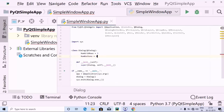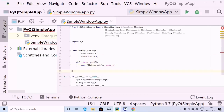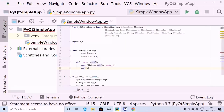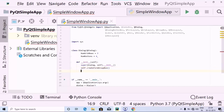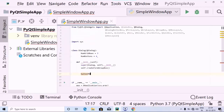Then inside the __init__ method, which I have already created, the first thing I am going to do is use self.create_form_group_box. I have defined this one. And the next thing is I am going to create a variable called button_box.